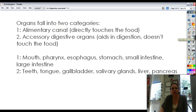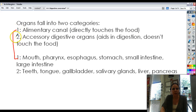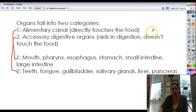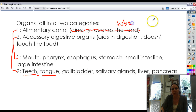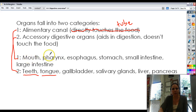The organs of your digestive system fall into two categories. We have the alimentary canal and the accessory organs. The alimentary canal is the tube that extends from your mouth to your anus. It goes: mouth, pharynx (which is the back of your throat), esophagus, stomach, small intestine, large intestine, and then if you want to get fancy, the rectum and the anus as well.